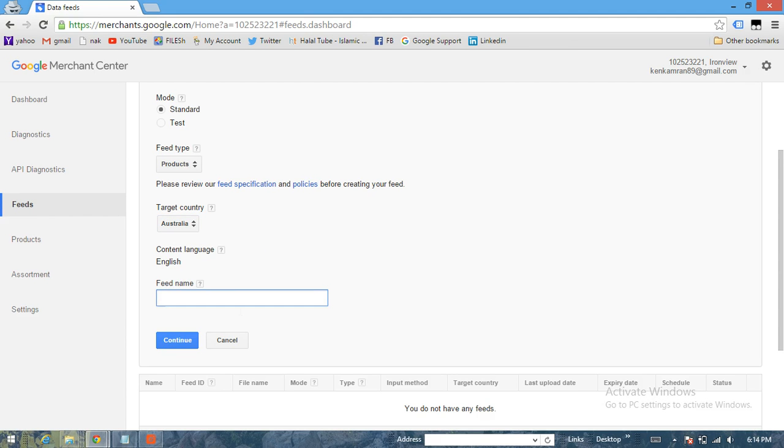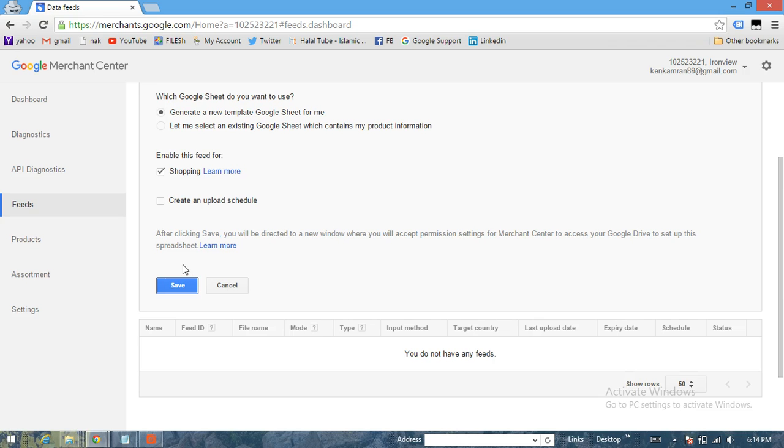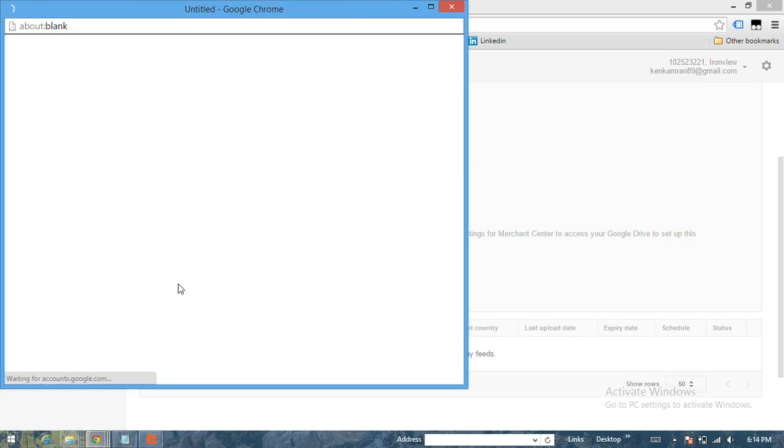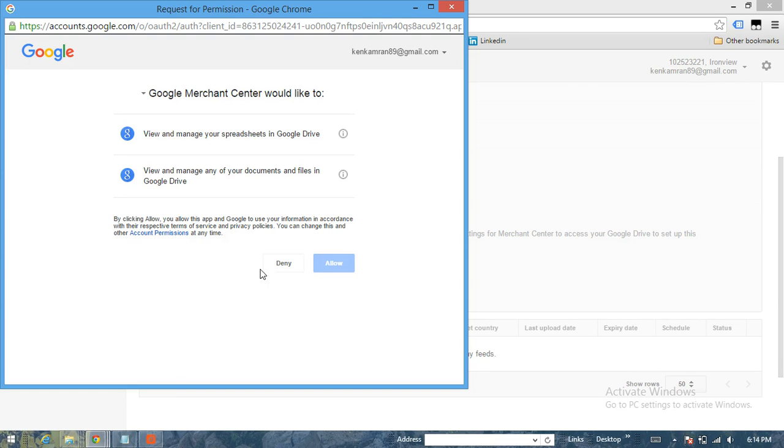Let's name it New. Click on Continue. Choose the first option for Google Sheets, the easiest option. Click on Continue again and then just click on Save.